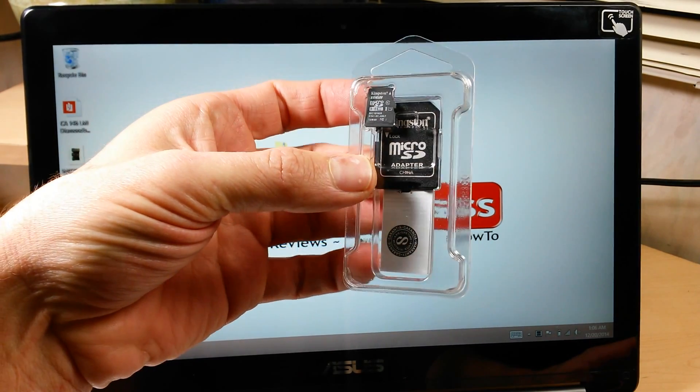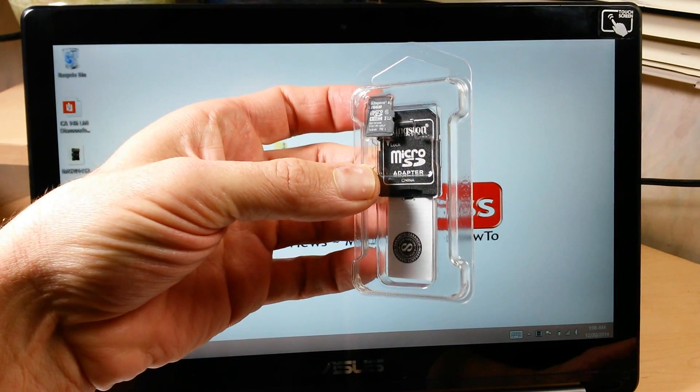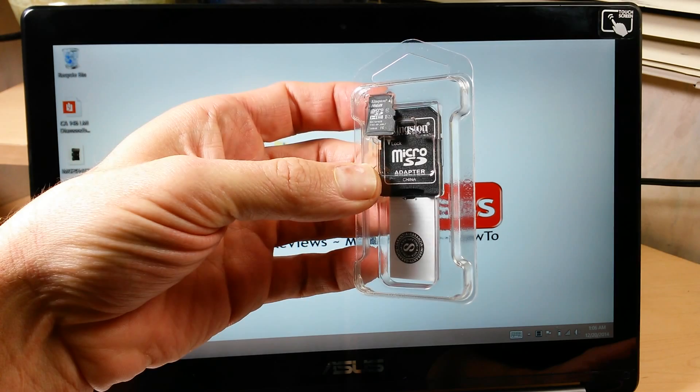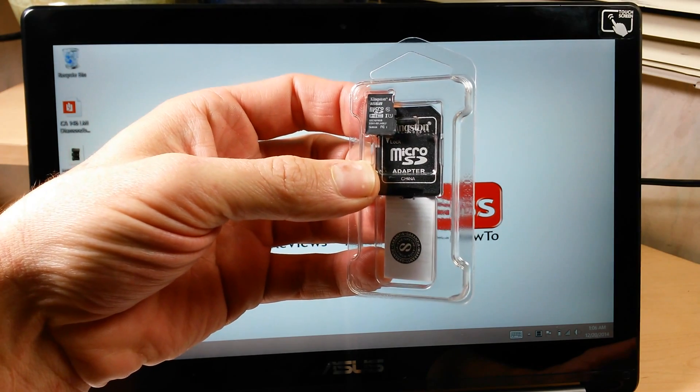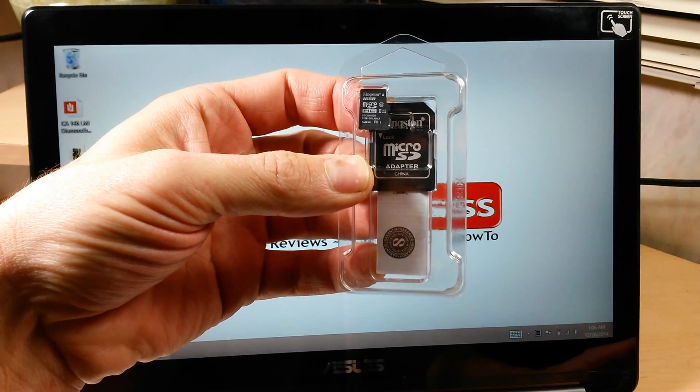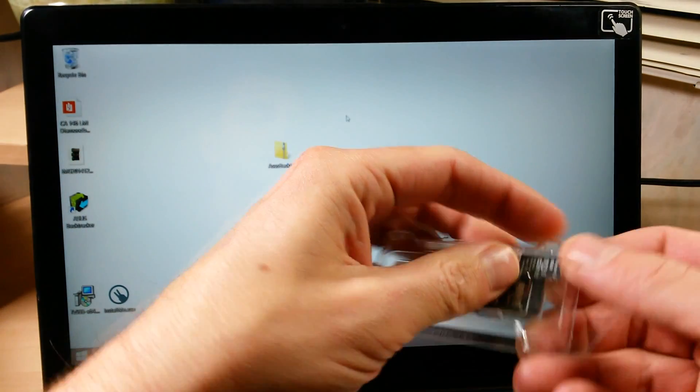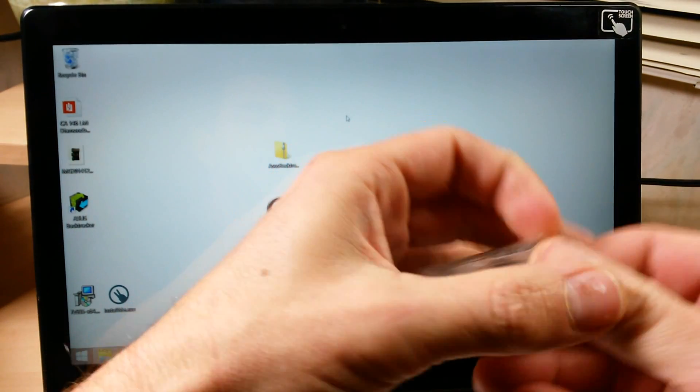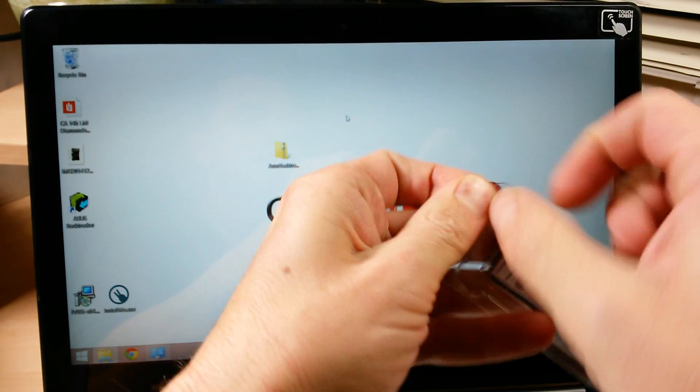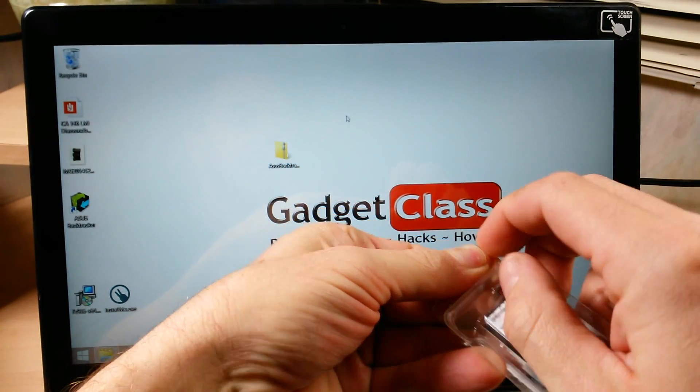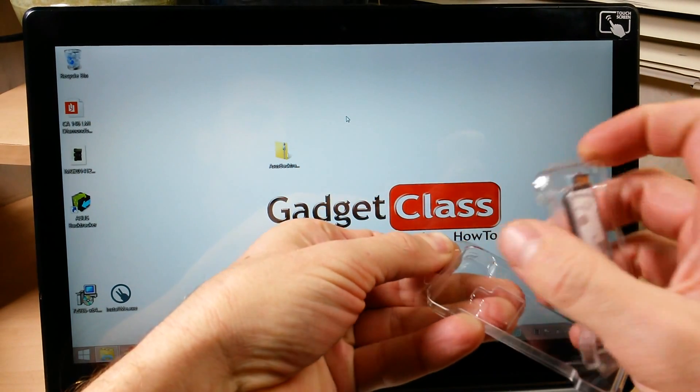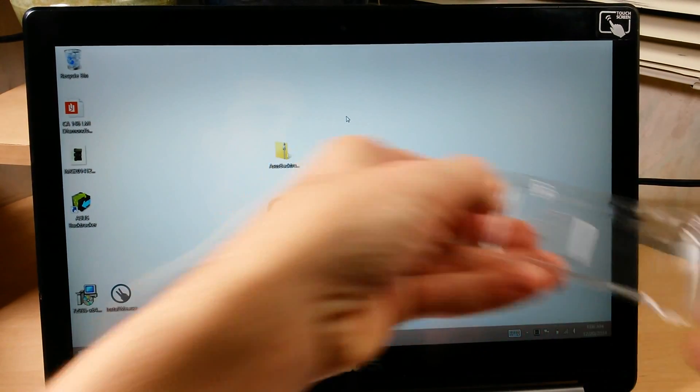Make sure you get a Class 10 SDHC card, Micro SD. Well, it doesn't need to be a Micro SD. I just got that so it would fit in a phone as well.